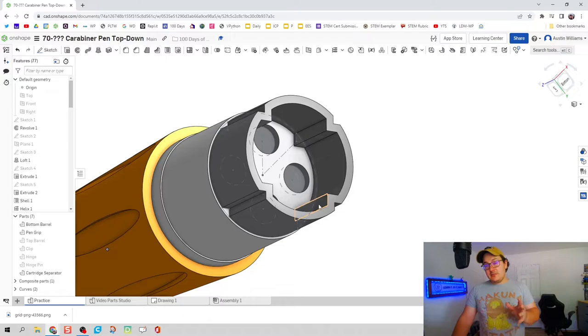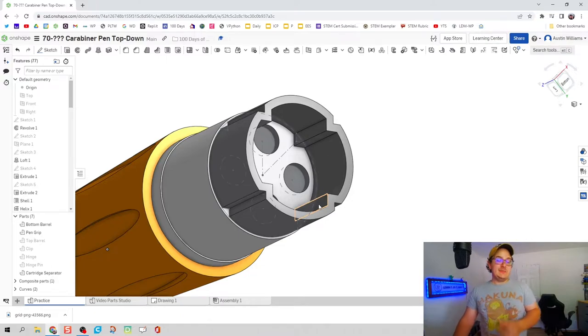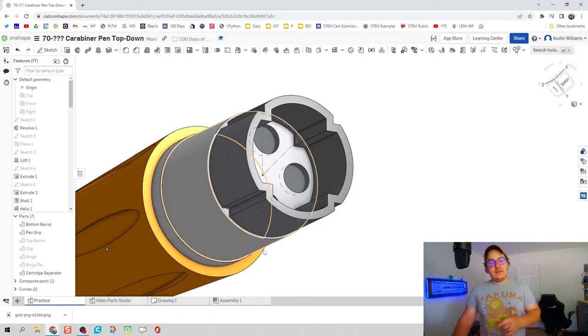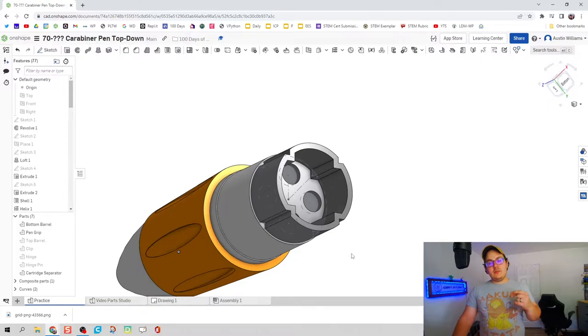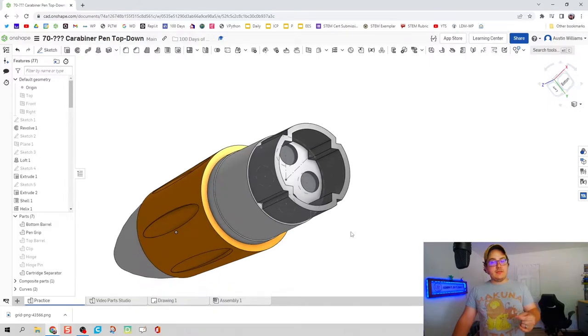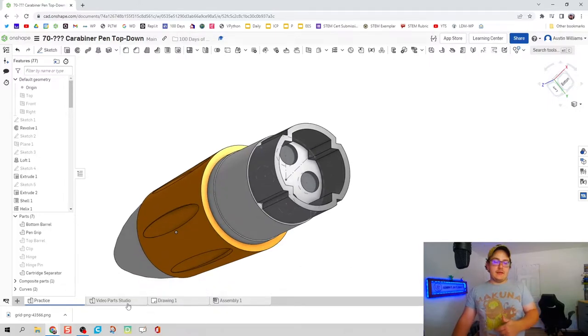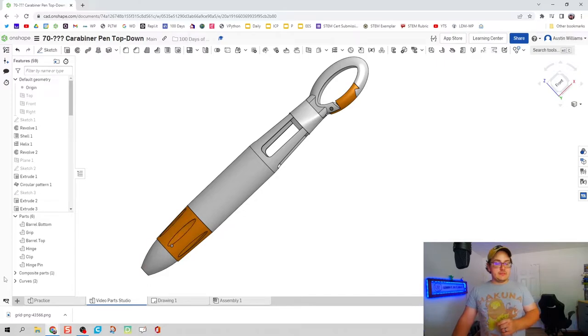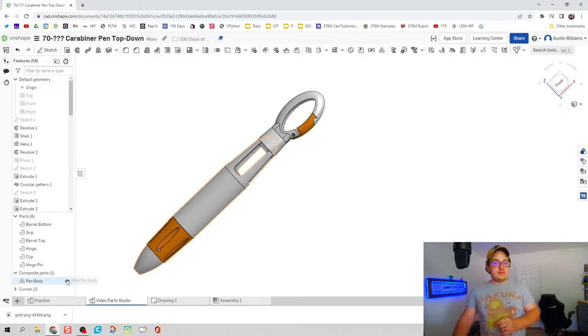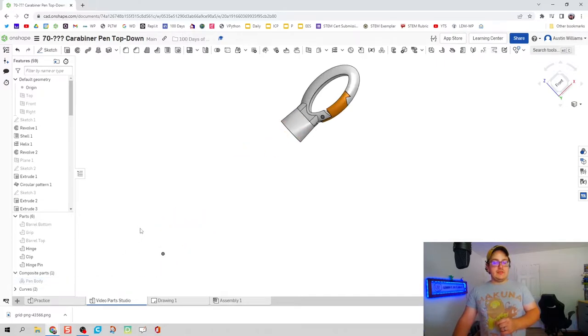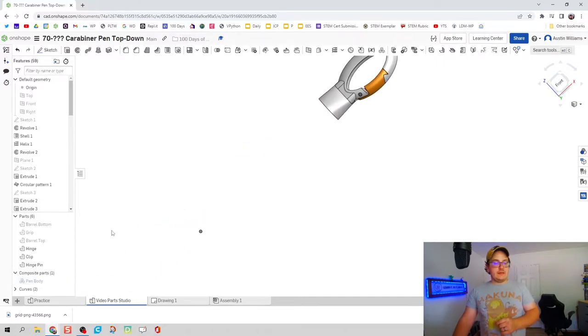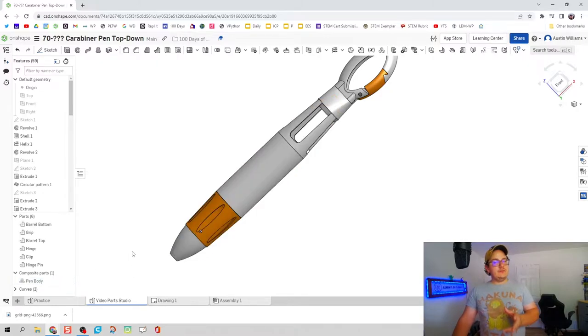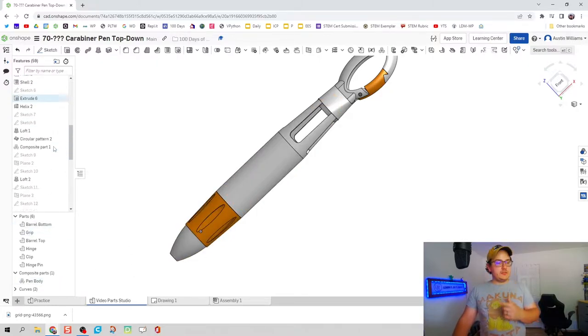Now since this part is actually pretty easy to model, we're going to do a couple of other things to make our job a little bit easier on assembly down the line. First thing I'm going to do is change my composite parts. So right now I have composite parts to be the entire pen body and I think that's going to be a little difficult to work with. So what we're going to do is we're going to change that.